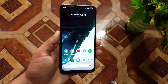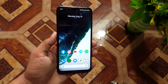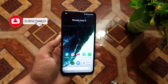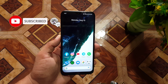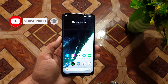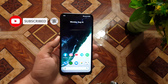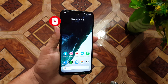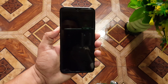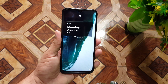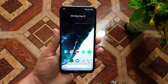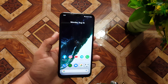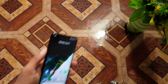So this was the video on how you can download and install the stock wallpapers and live wallpapers of OnePlus Nord. I hope you guys liked this video — if you did, hit the like button, don't forget to subscribe to my channel, keep supporting, thanks for watching, peace.